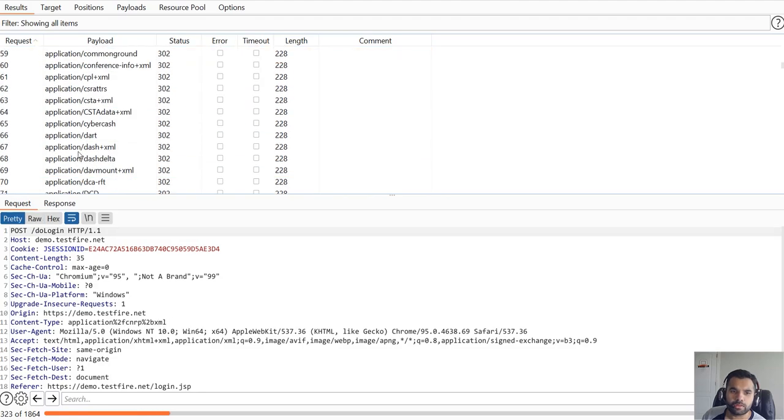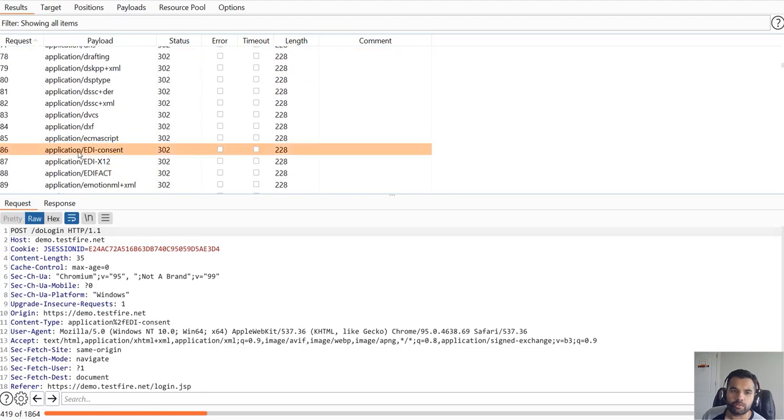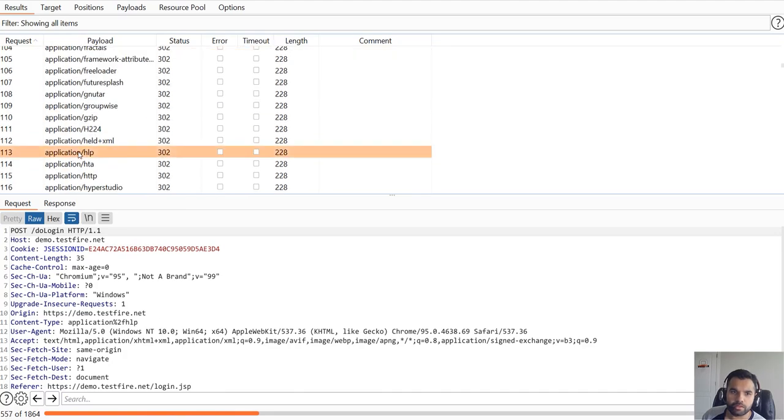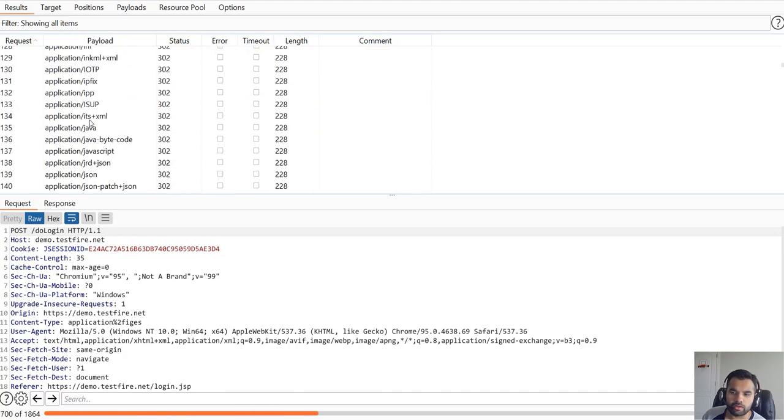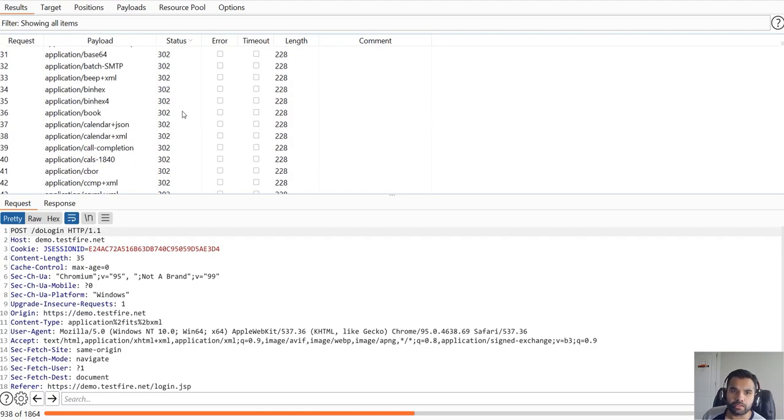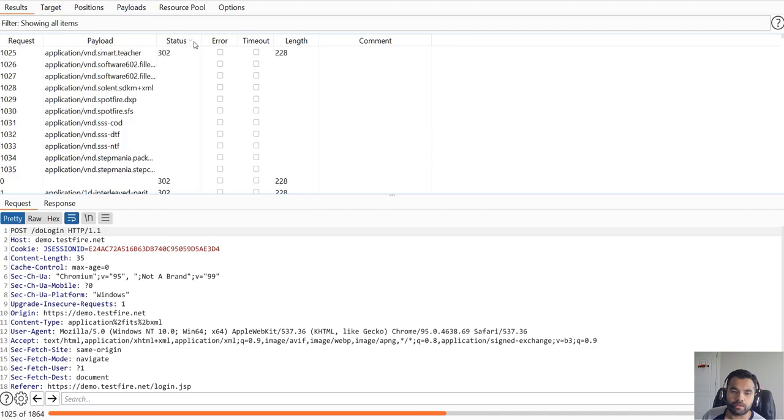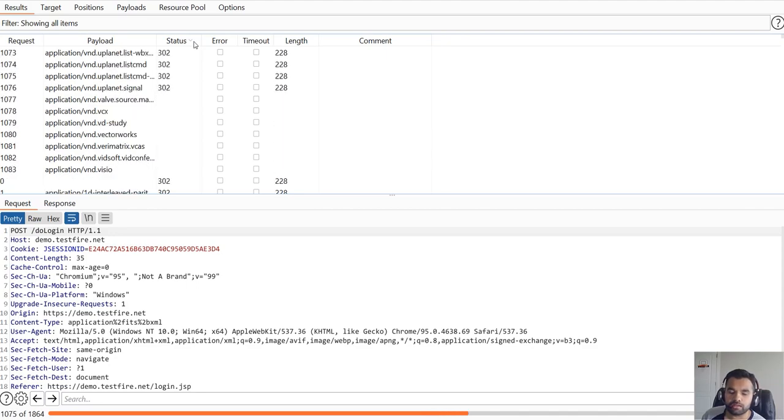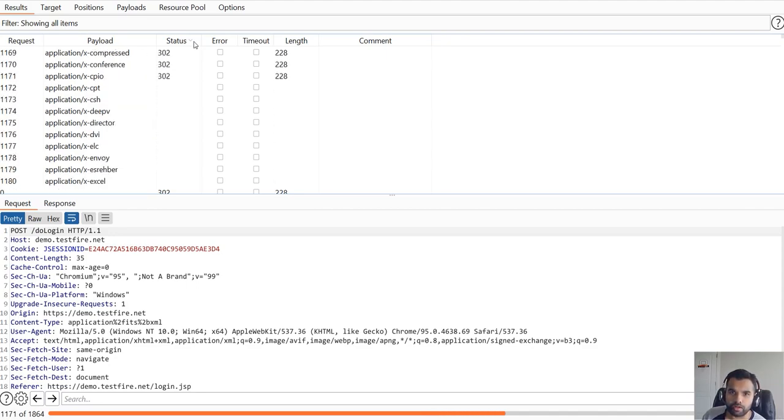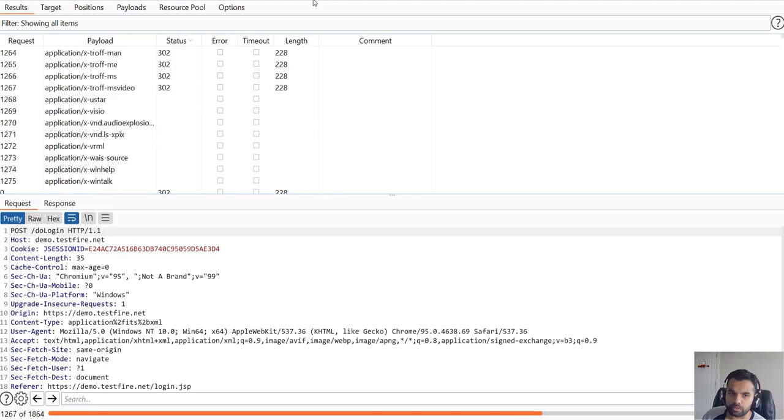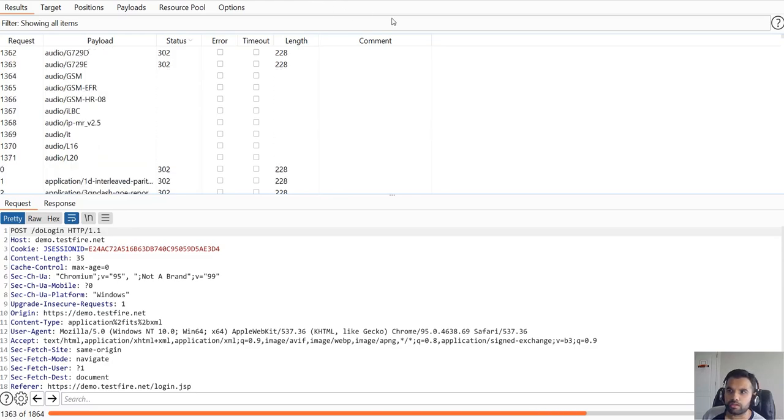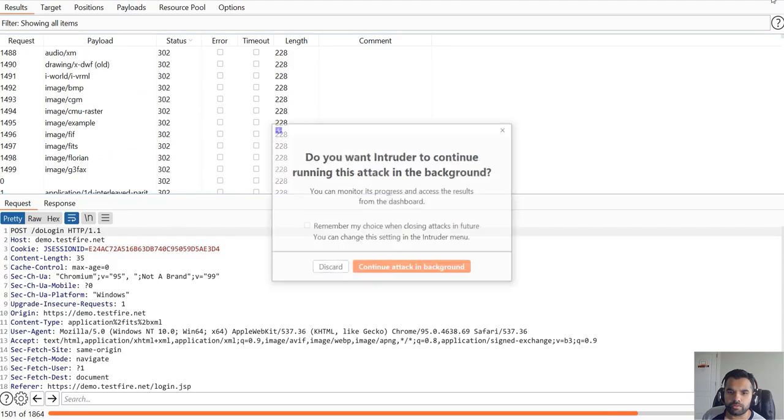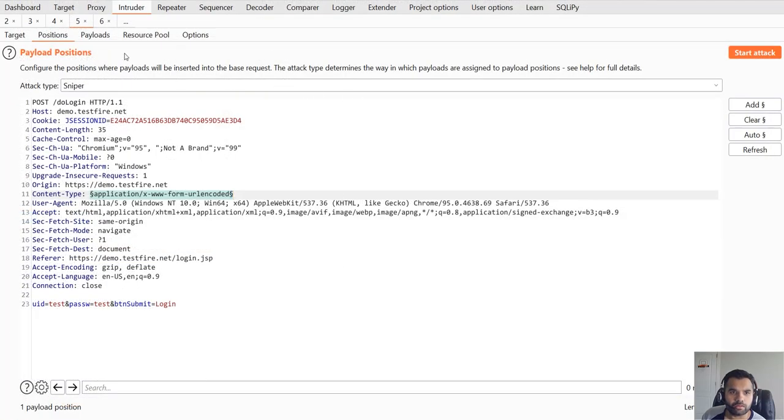This is also sometimes useful to try for file upload vulnerabilities. When you want to try different content types and see if any of the content type is actually allowed by the application, and probably try to upload that kind of file and hopefully get remote code execution or something. This is going to take a while to complete but we don't need to continue that, but I wanted to show you this is one of the other attack points you can try and see if the WAF is in place.